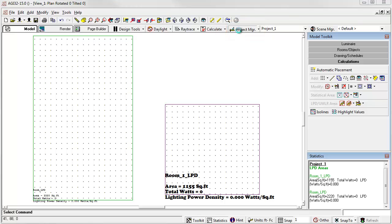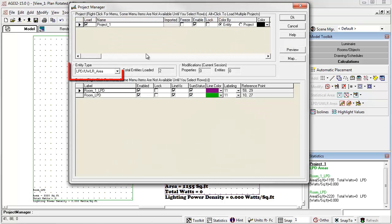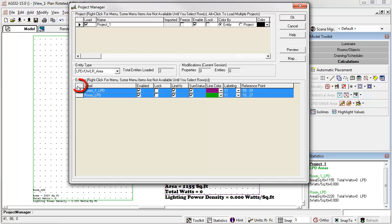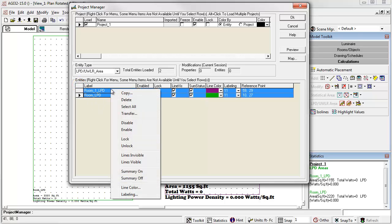Go to Project Manager. Here's our lighting power density areas. We'll click here to select them both. From the right click menu, we have labeling.